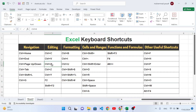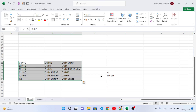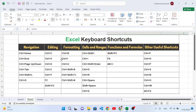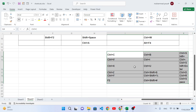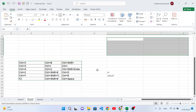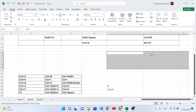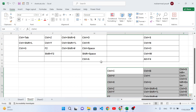Ctrl+X is used to cut data from an area — unlike Ctrl+C which only copies, Ctrl+X removes it from the source. Press Ctrl+X, then Ctrl+V to paste it elsewhere. Ctrl+Z is used to undo an action. For example, press Ctrl+Z to undo the cut-and-paste we just performed. Ctrl+Y is used for redo — it repeats the last undone action. Ctrl+Z undoes, Ctrl+Y redoes.